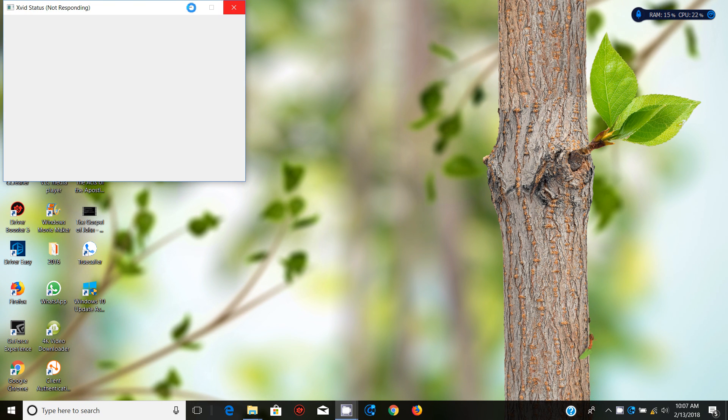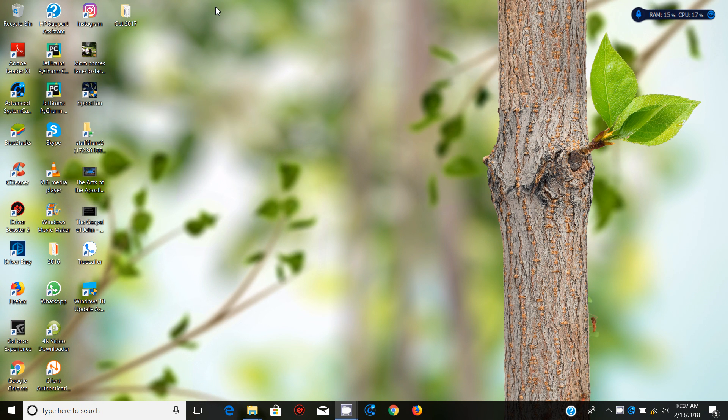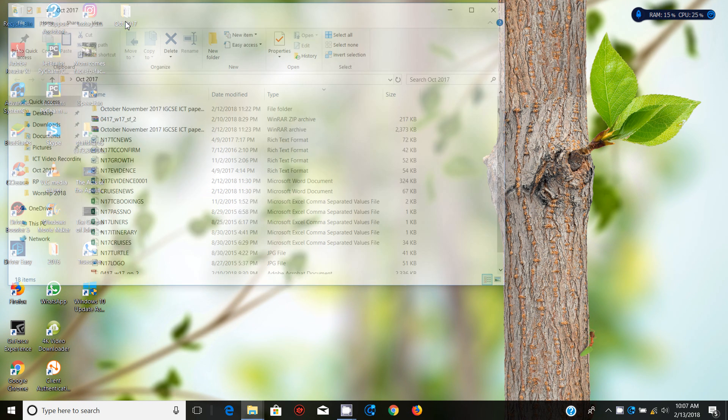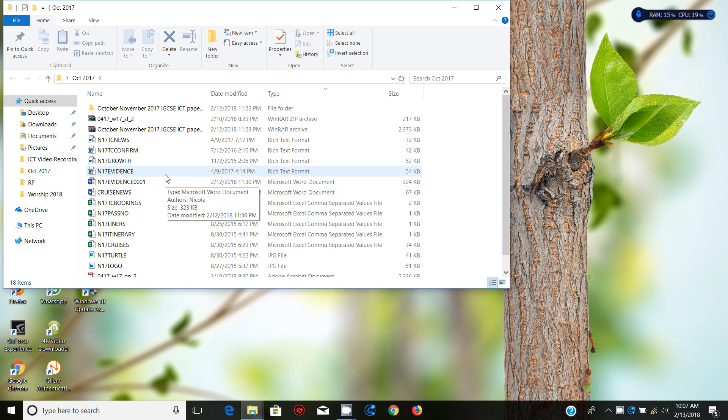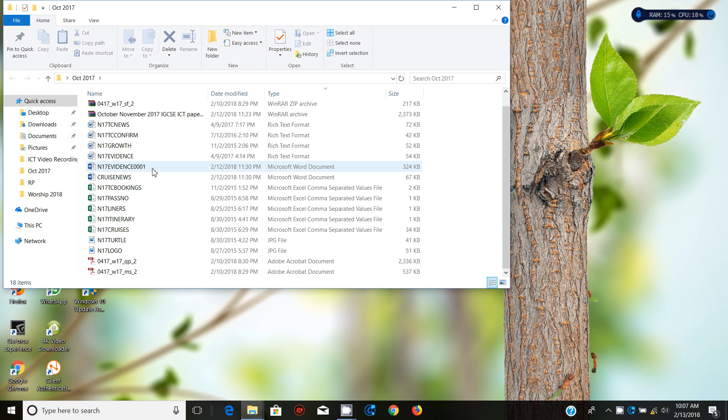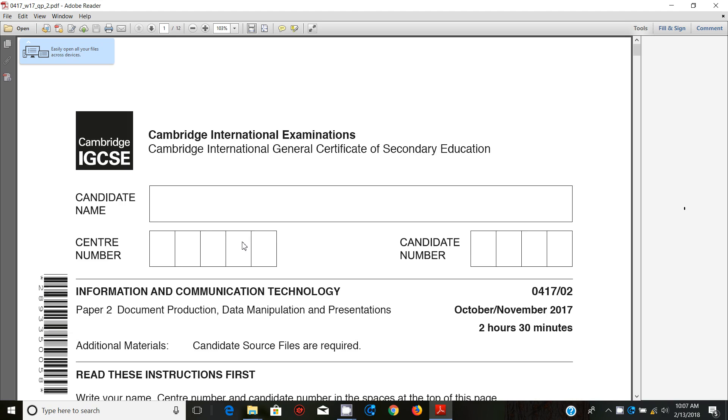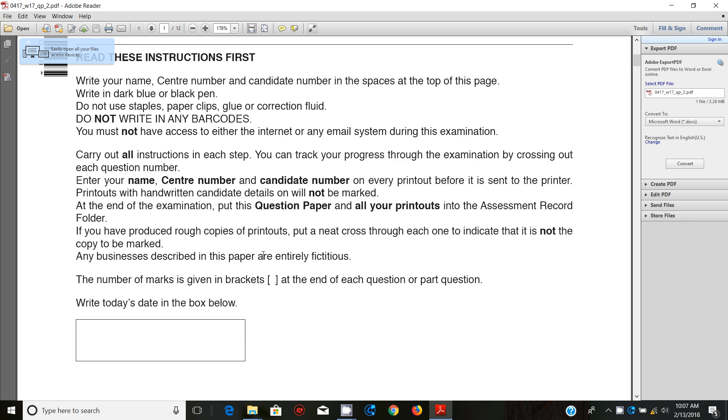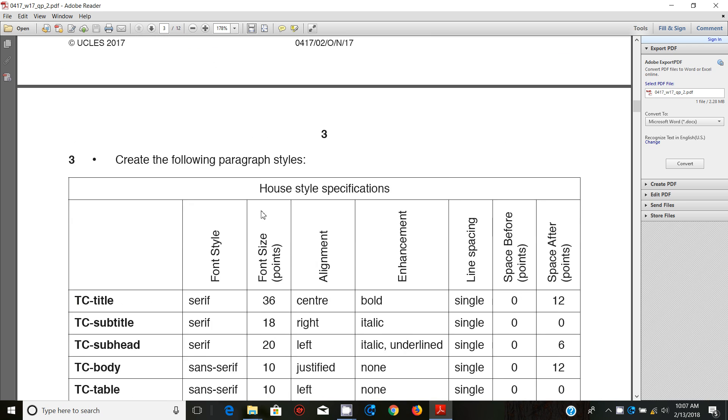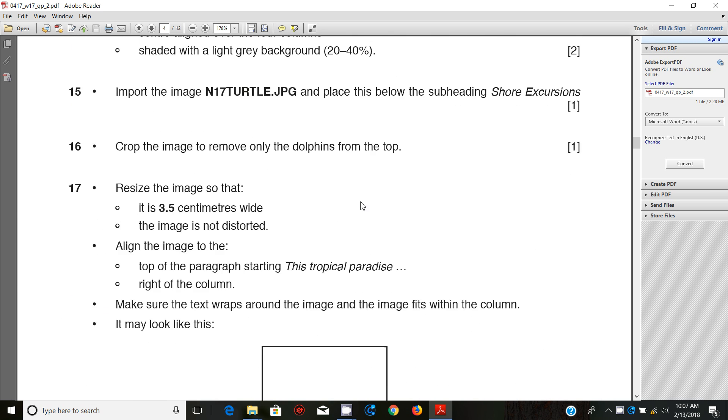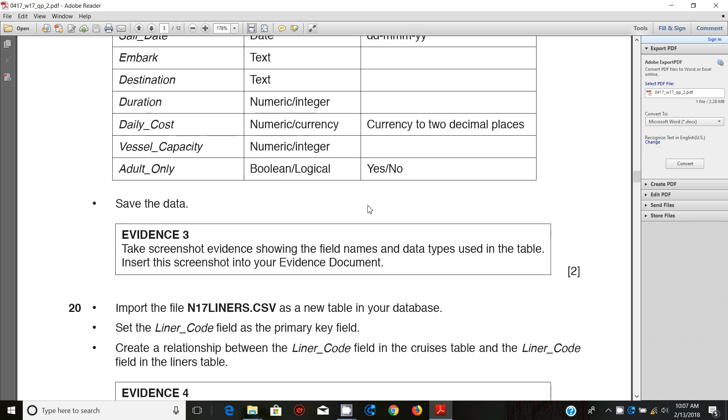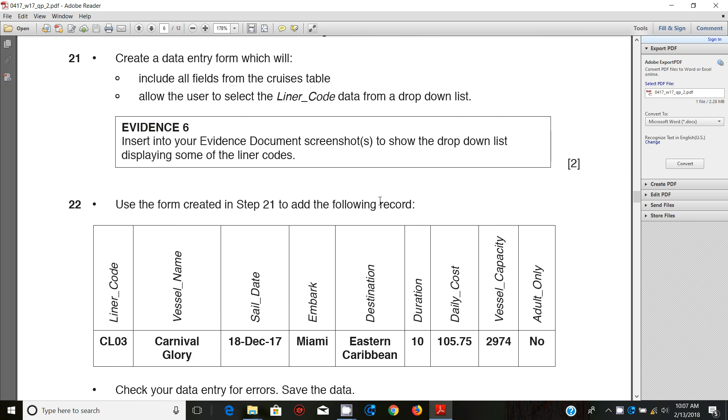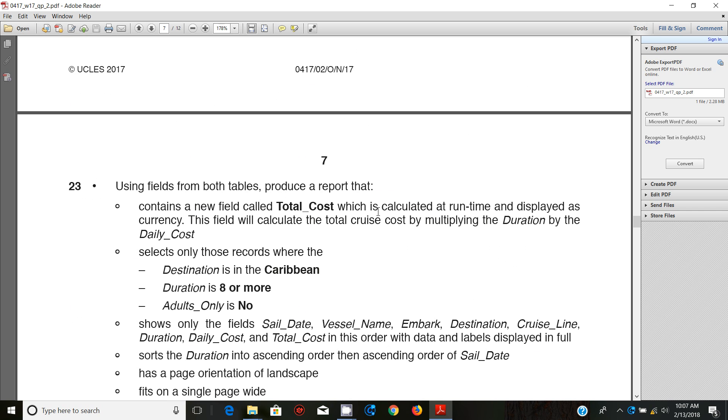Hello guys, my name is Evans and welcome to this tutorial. In this tutorial I'm going to continue looking at the October-November 2017 IGCSE ICT paper tool. In the last couple of videos we have looked at data manipulation, so we ended with step number 21 or 22.